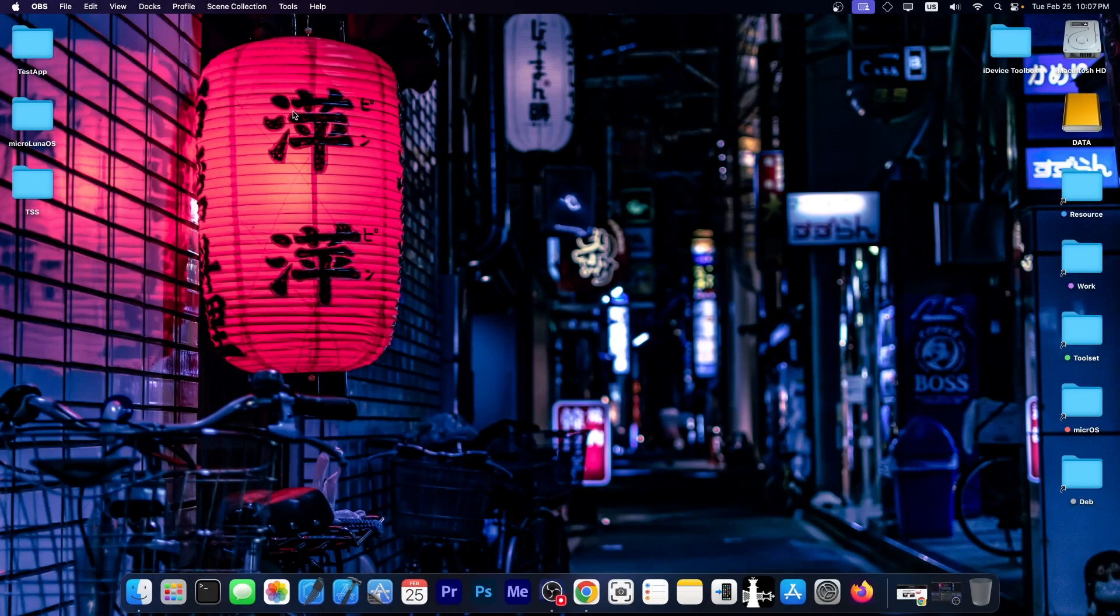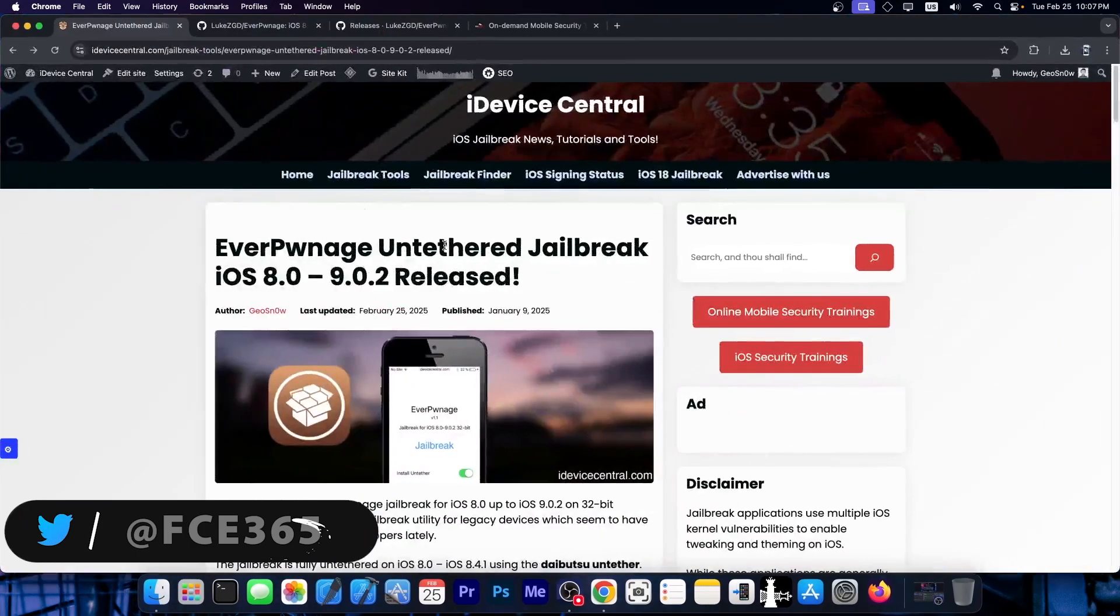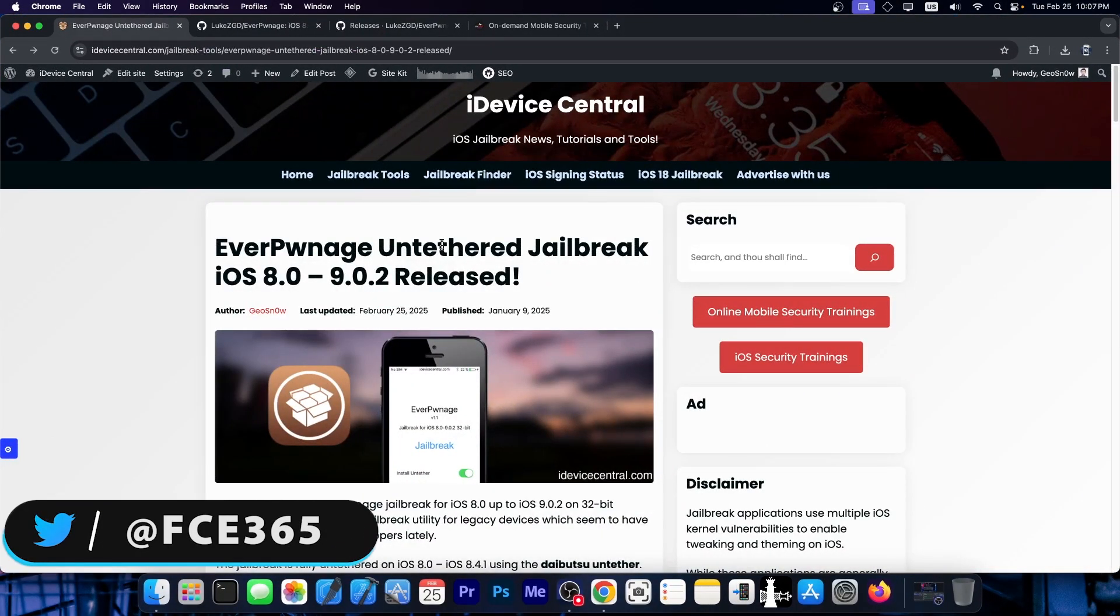What's going on YouTube, Giosen right here. The EverPwnage untethered jailbreak has received an important update.